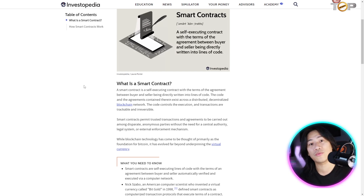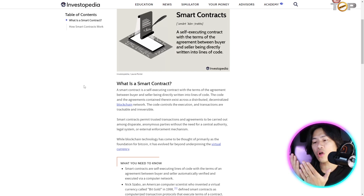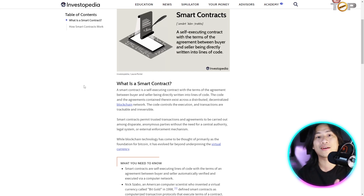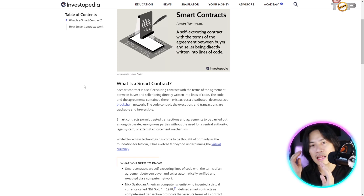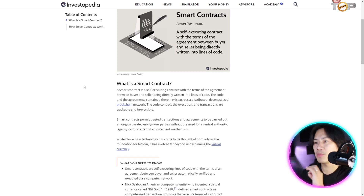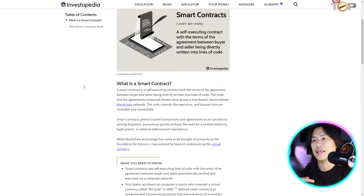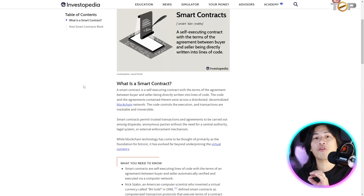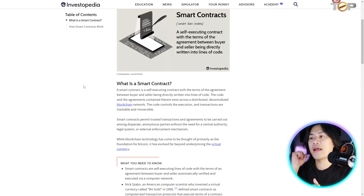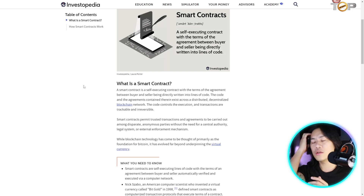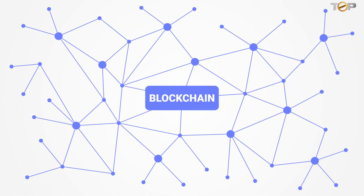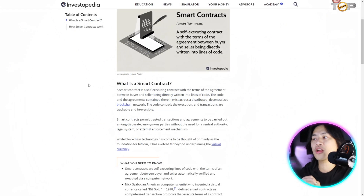The code and agreements exist across a distributed, decentralized blockchain network, and the code controls the execution. Transactions are trackable and irreversible — just like written contracts in real life that are written in black and white. Once it is signed, that's it. Smart contracts permit trusted transactions and agreements to be carried out among disparate, anonymous parties.